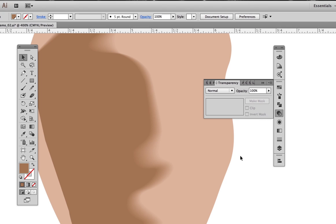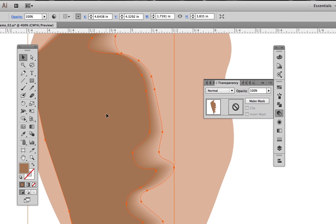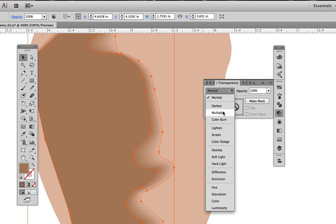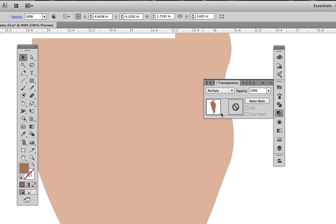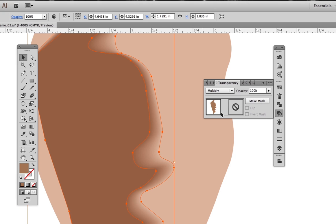Once we create the shadow blends, we have some options when modifying them. Right now this is set to a 100% opacity, transitioning to a 0% opacity. We can set the blend mode to multiply, which will make it darker.